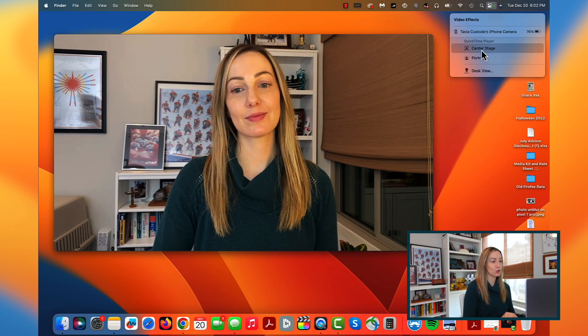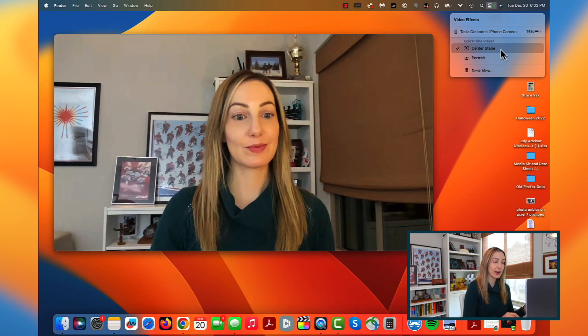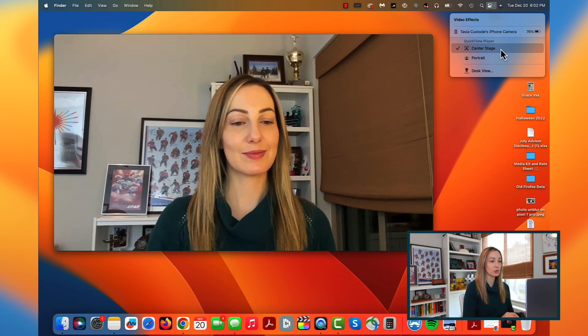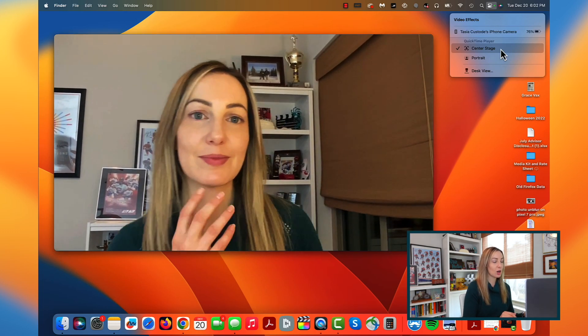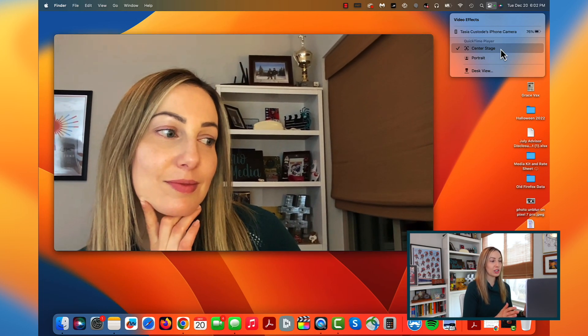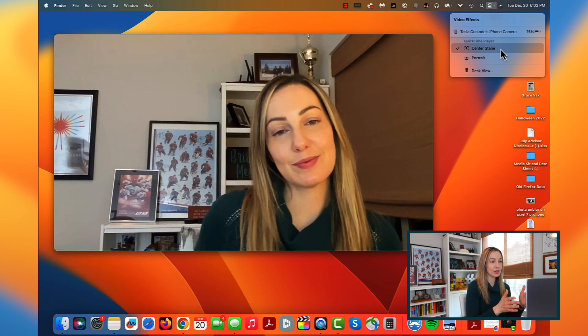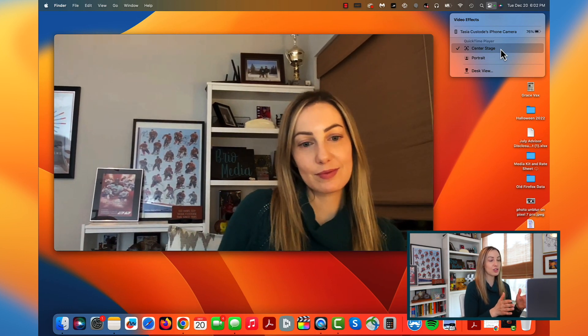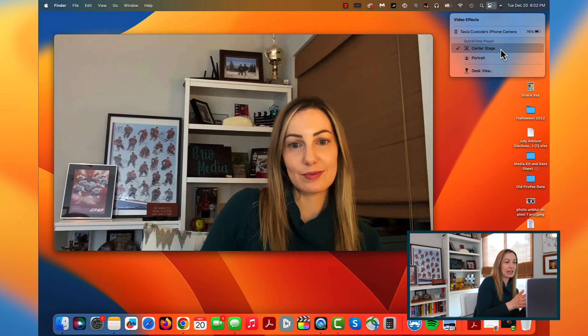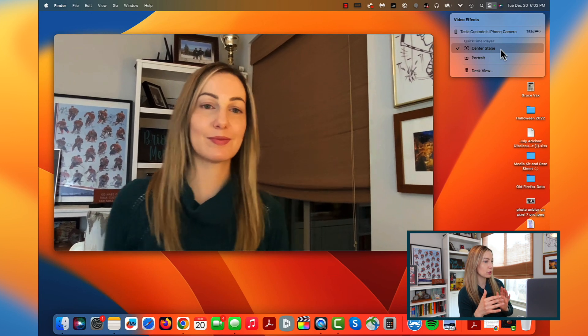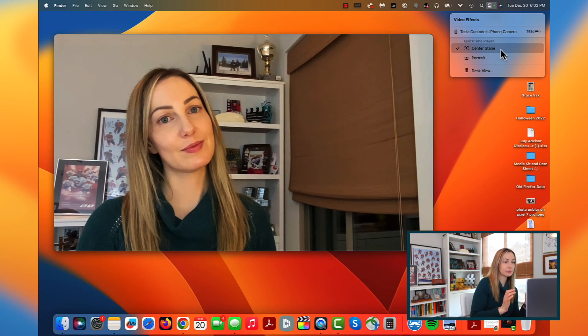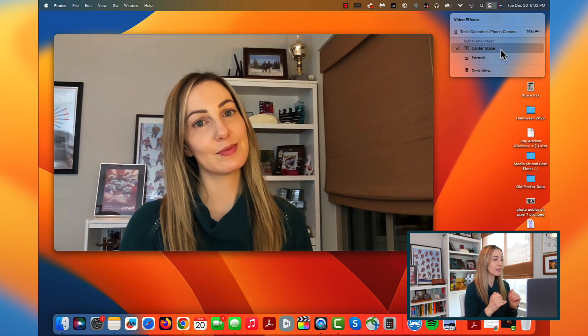When you're using your iPhone as a camera for your Mac, you will have a few other options. Up in our trusty control center, there are a few cool video effects you can use. So we can toggle on center stage, which adjusts the camera to keep you centered as you move in the frame. This is kind of like you're used to on iPadOS as well. I just love this.